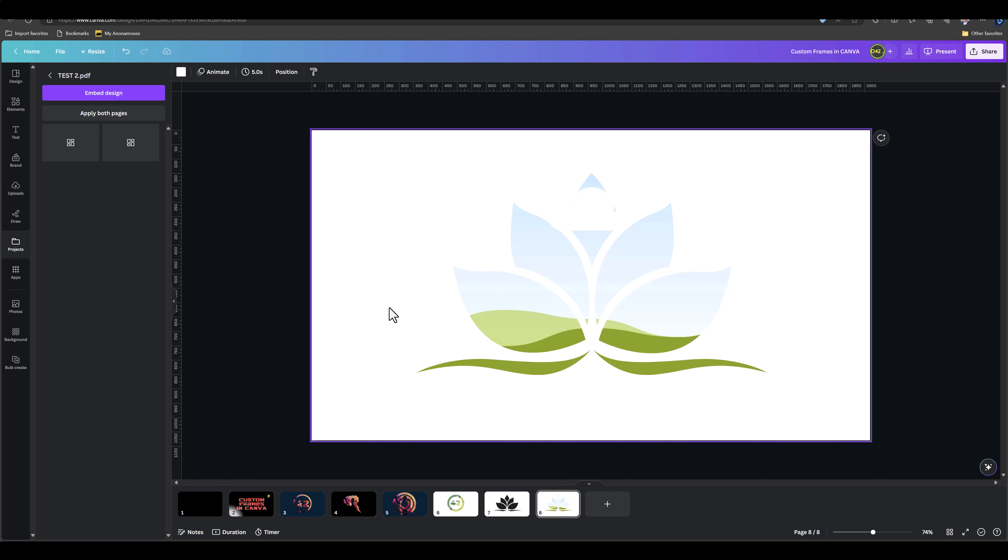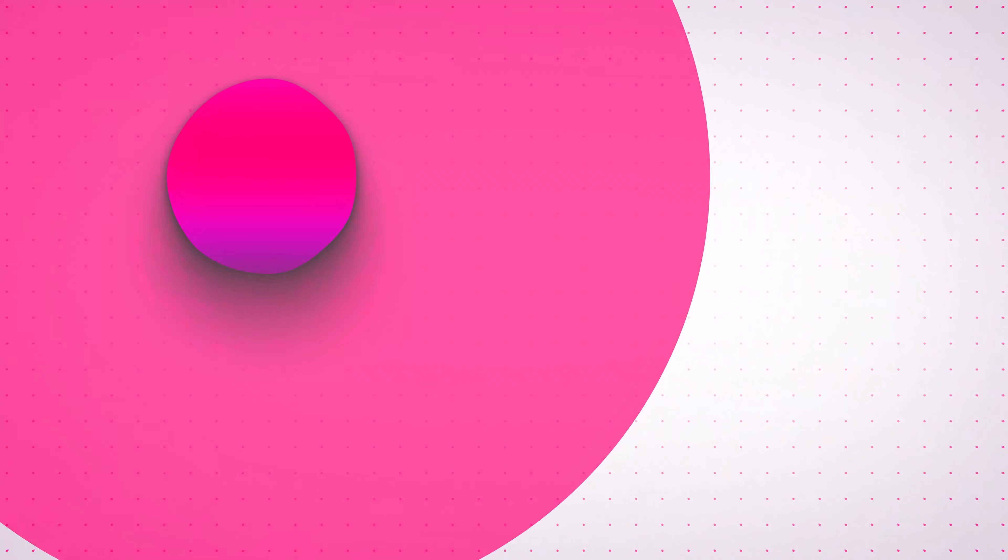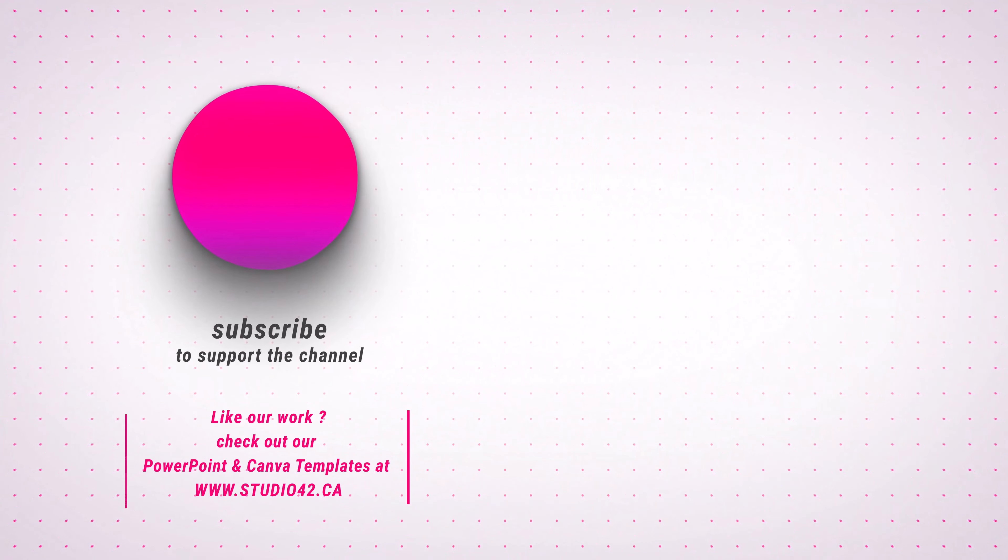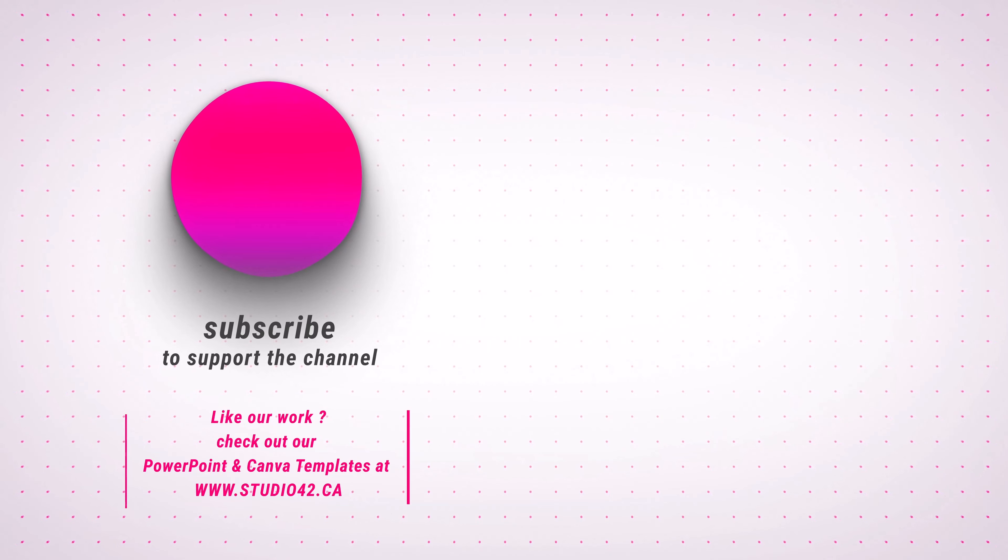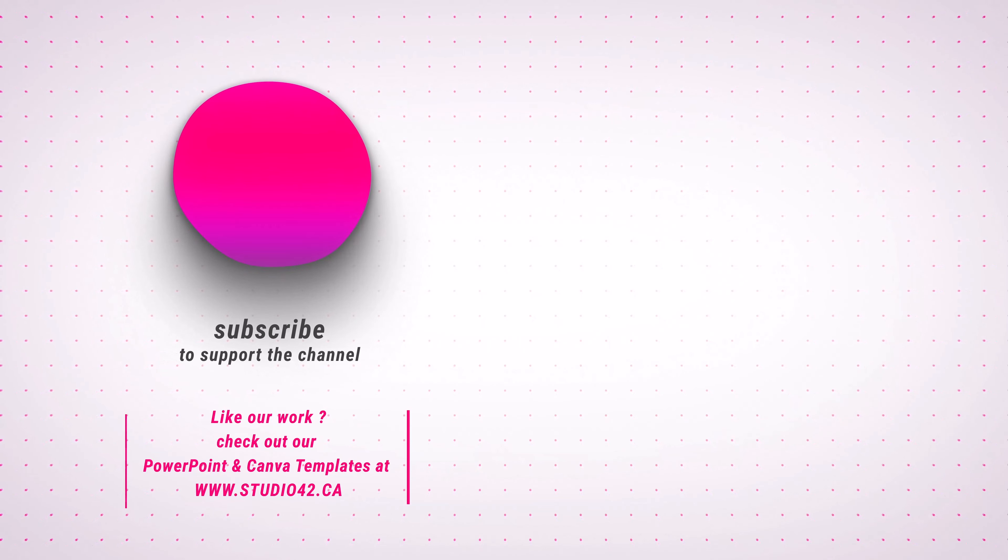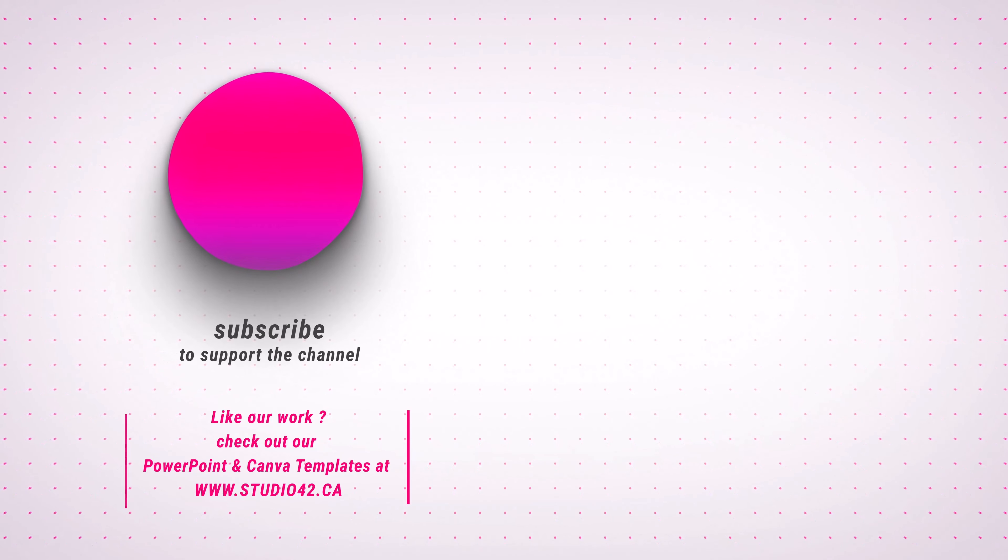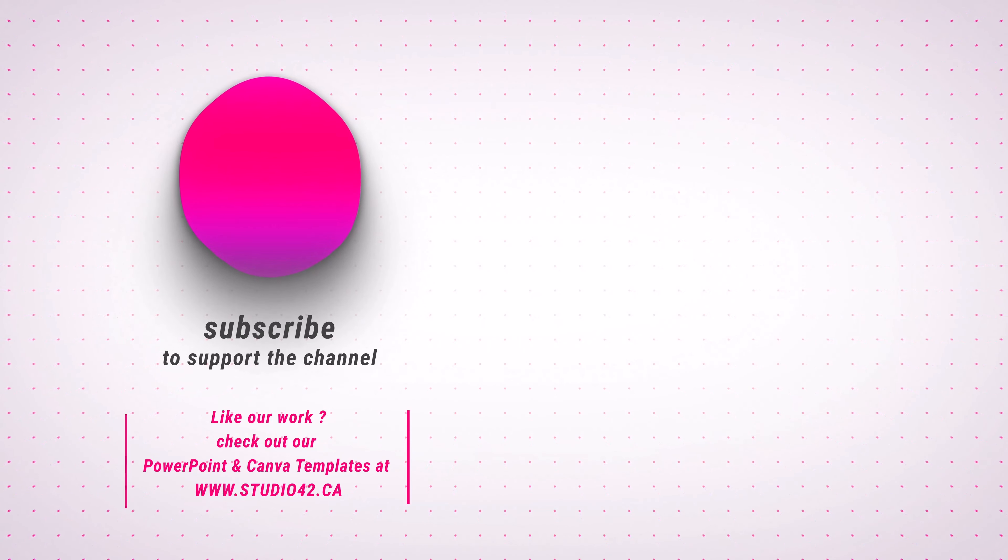If you enjoyed this video, don't forget to leave us a thumbs up, and I'll see you next time.